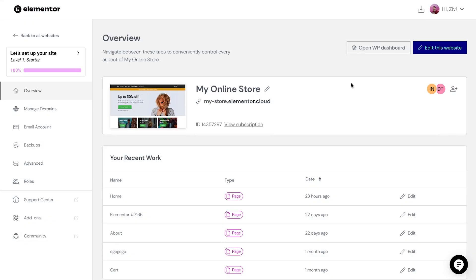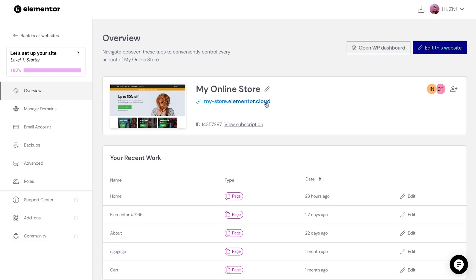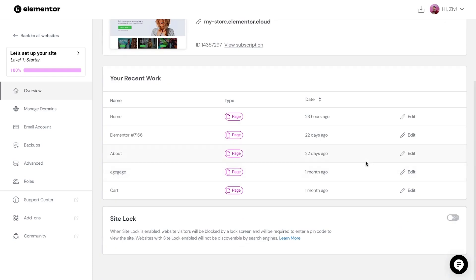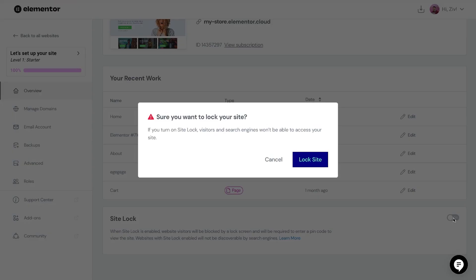Here, you can manage your website and hosting settings. Here is the overview of your WooCommerce store, with quick access to the WordPress dashboard and Elementor editor, the link to your website, and the ability to add team members to invite people to collaborate. You also get an overview of your recent work and site lock to make sure you control who can see your online store while working on it.